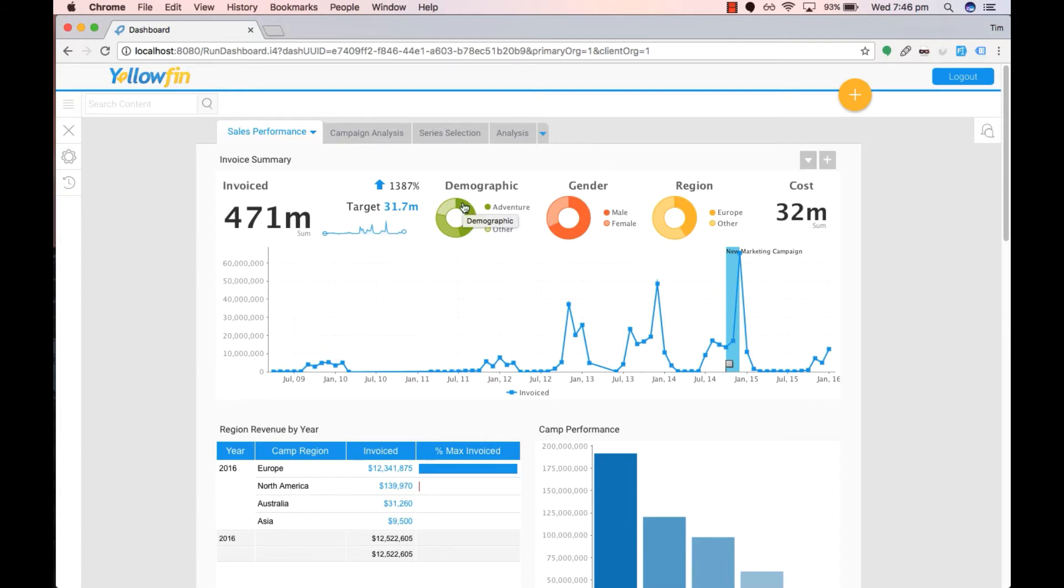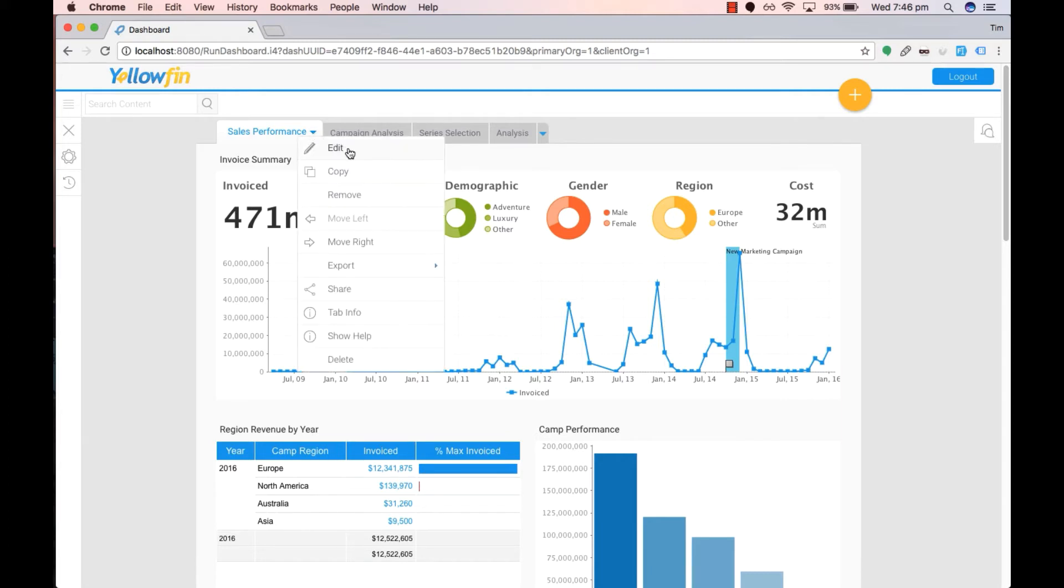Let's have a go at creating sub-tabs for demographic and gender. First we go up to the sales performance dashboard, drop down arrow, click on it and then click on edit.